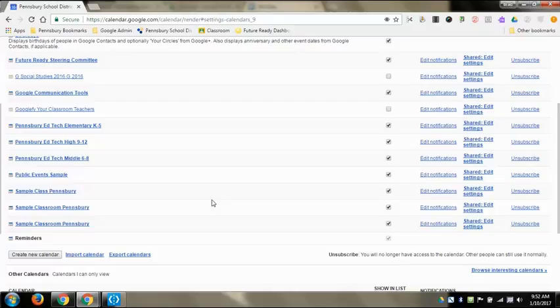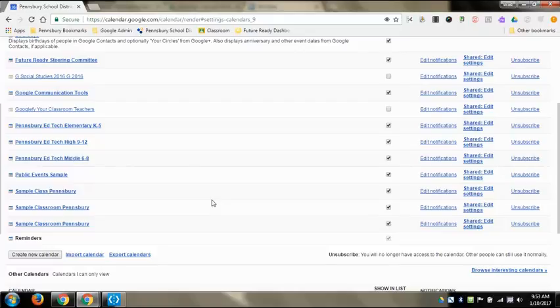So you can actually embed that calendar into a website. It's already attached to the Google Classroom so you don't need to do that, but it allows people to be able to see any of the events that you've added, whether it be assignments or announcements, to that Google Classroom on a Google Calendar.